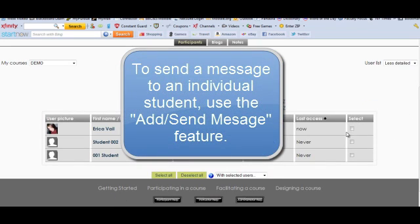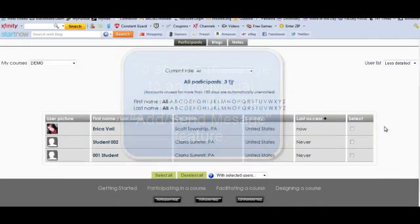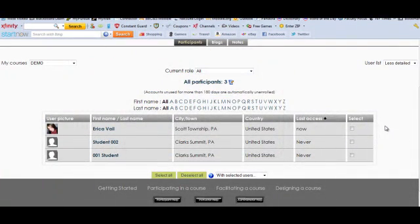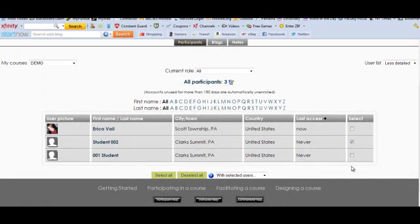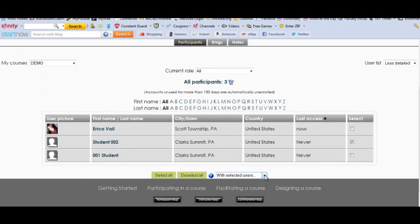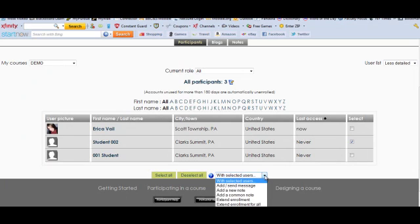In the far right column, there's a select option. If you would like to email, say, student002, you would check the box next to his name. And then in this drop down menu on the bottom where it says with selected users, you would click add send message.